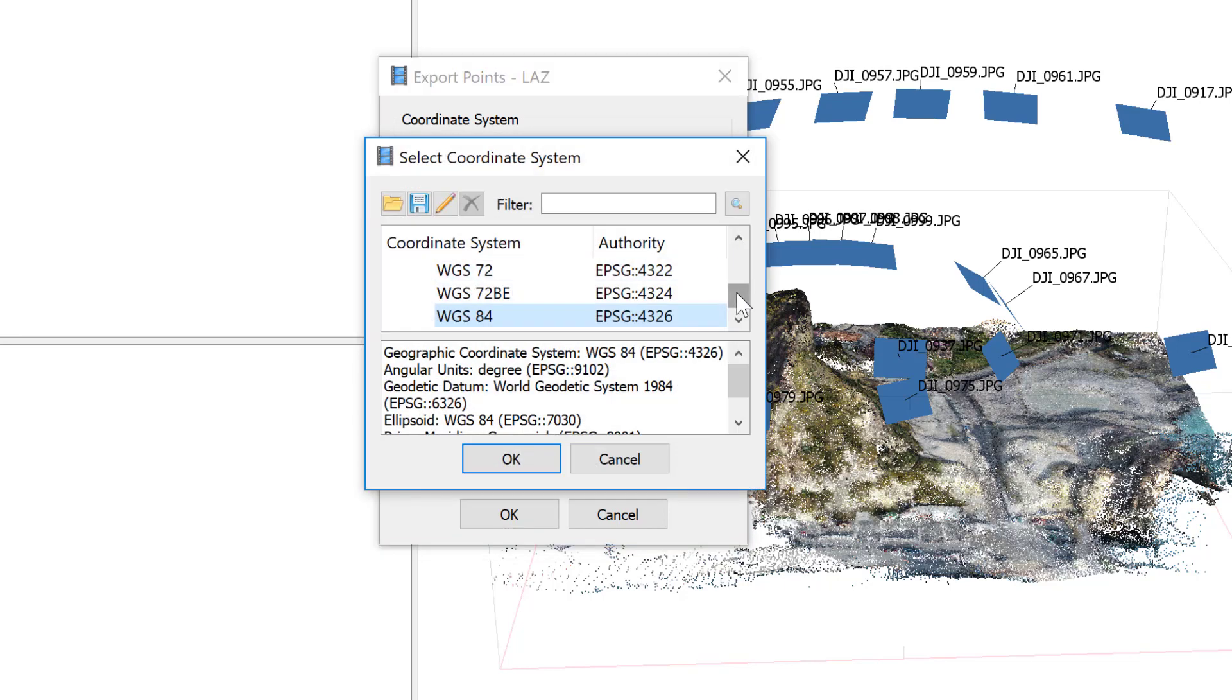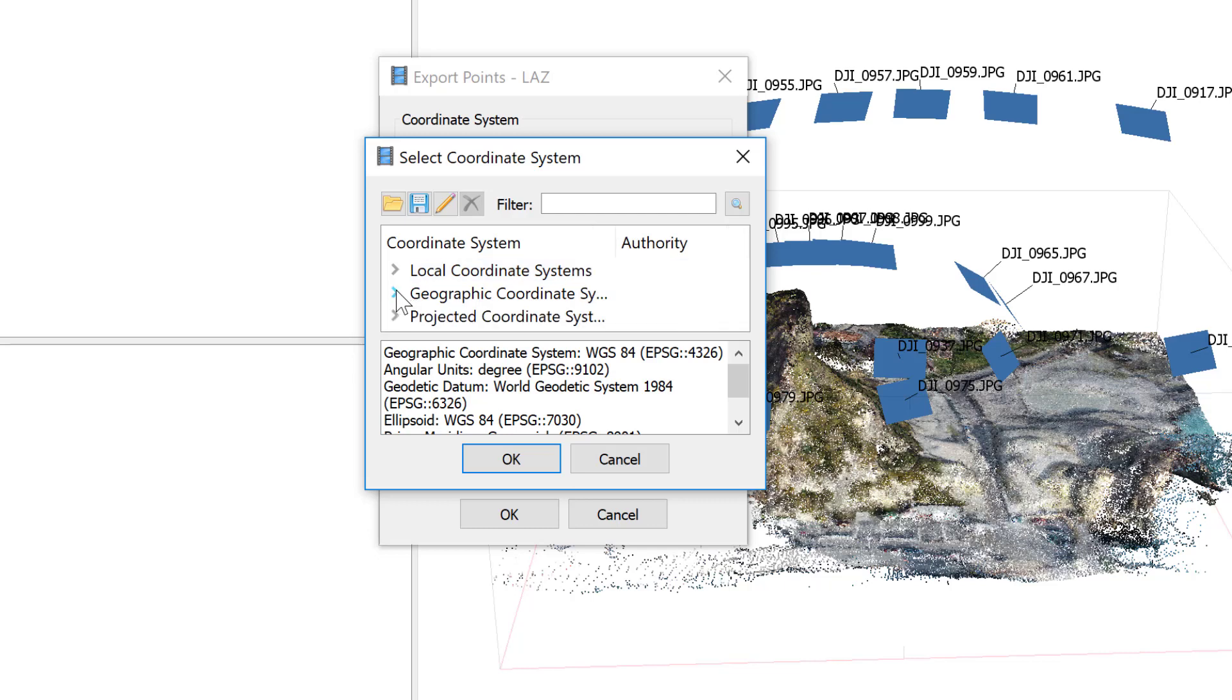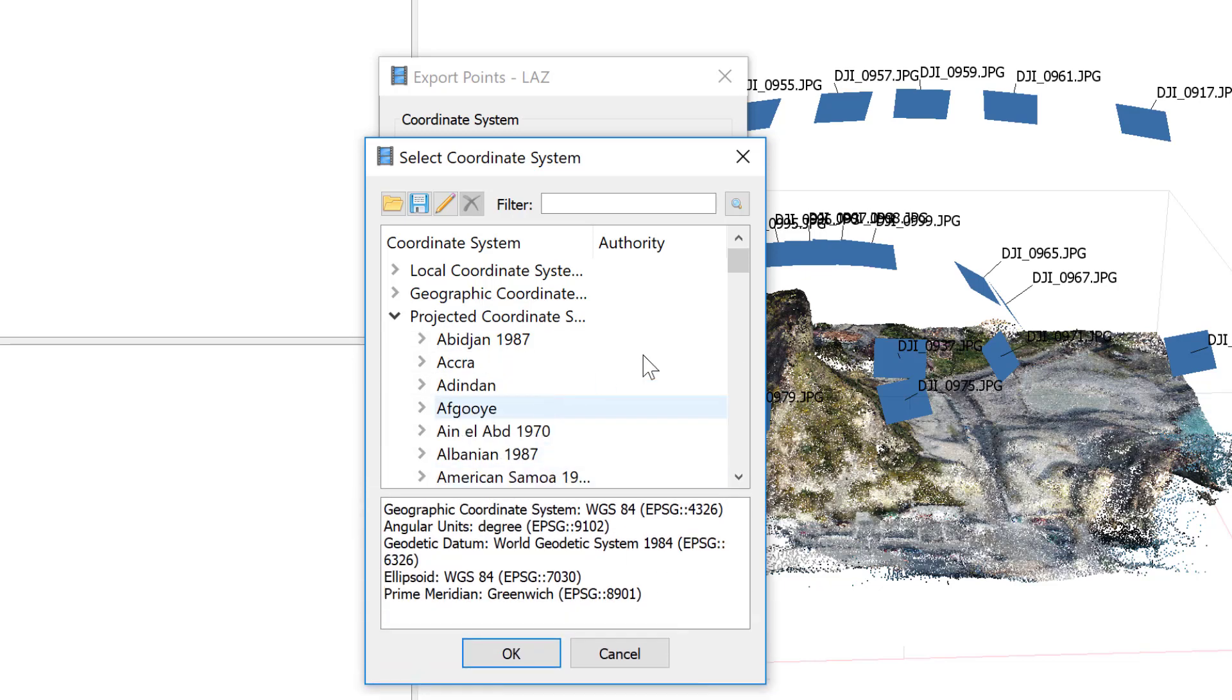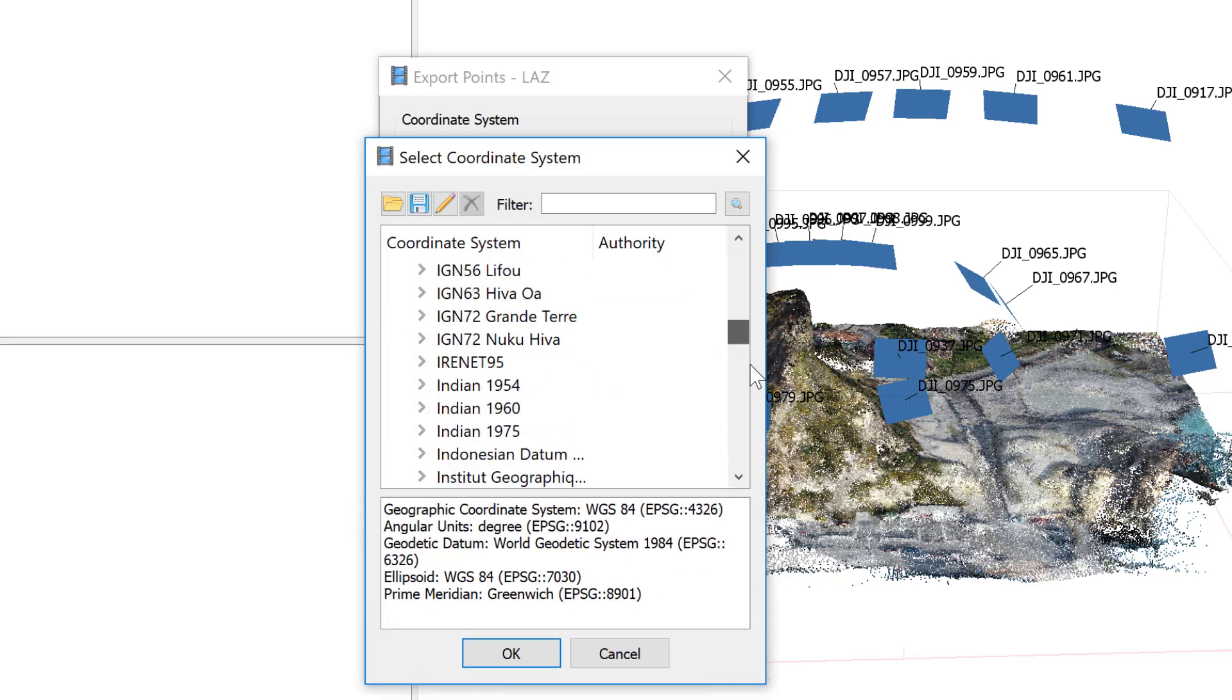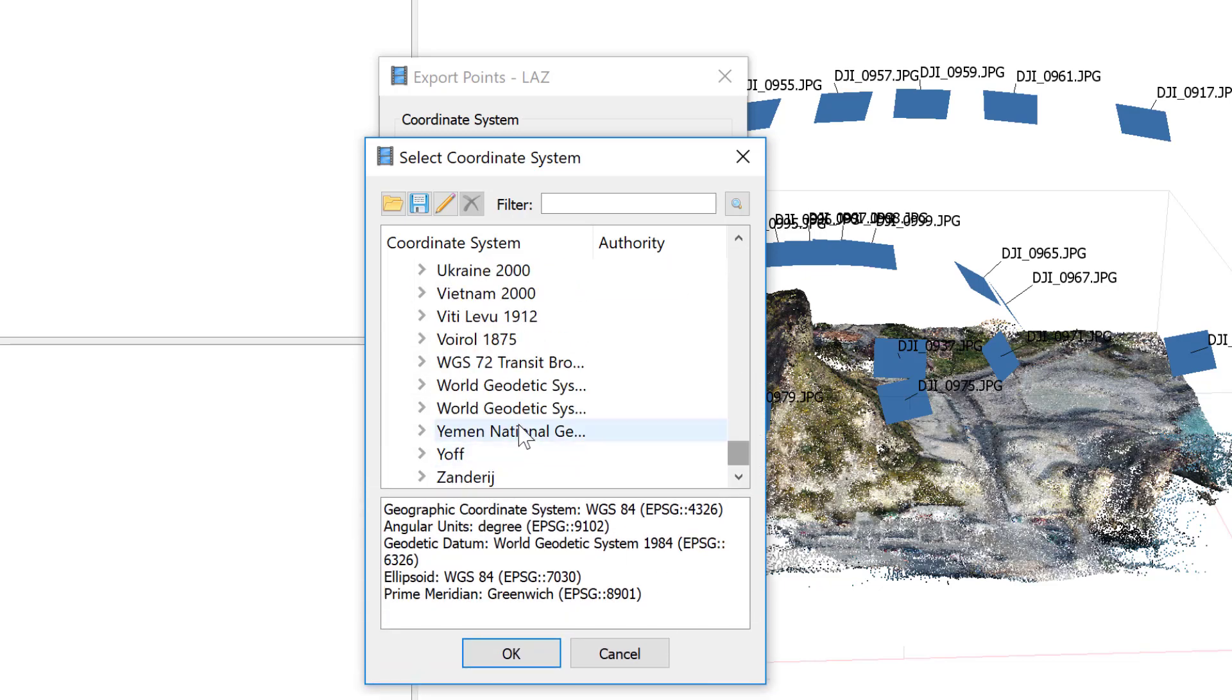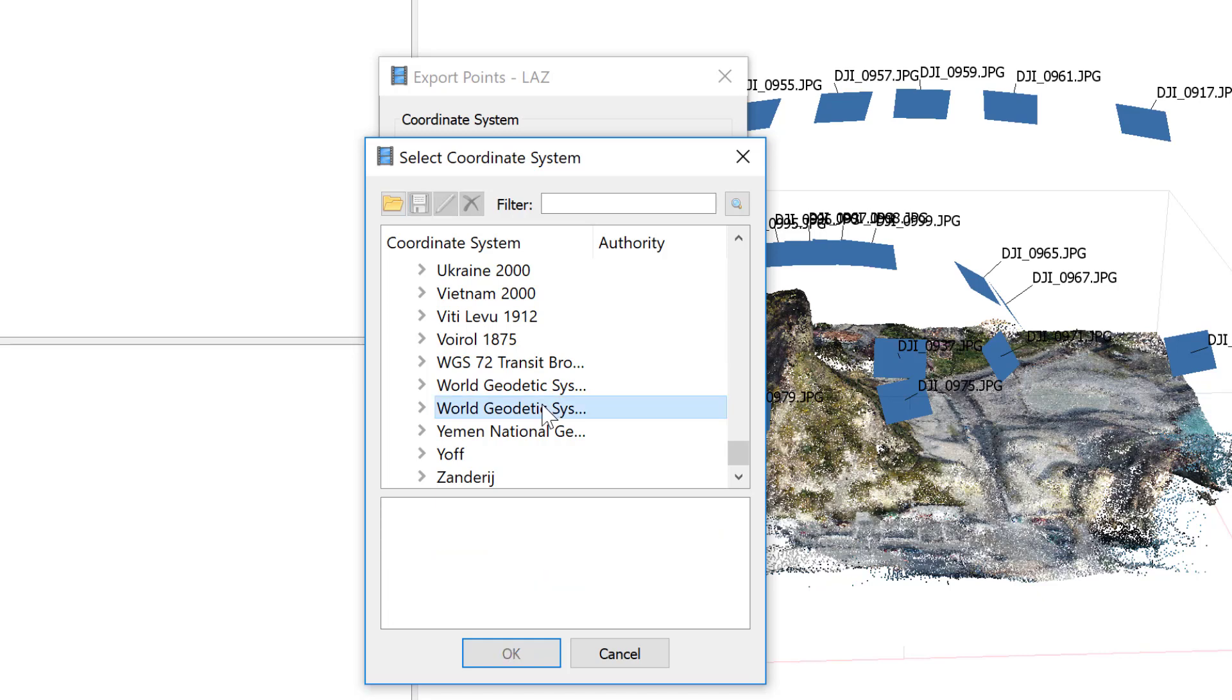What you want to do is look for projected coordinate systems. Let's pull this down a little bit. Then we need to go all the way down and this is WGS 84 here, I think. Yeah, the other one's 72.